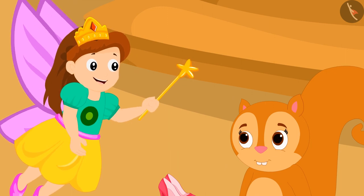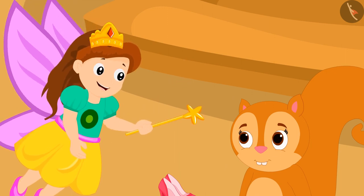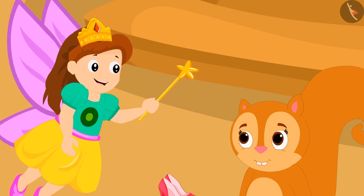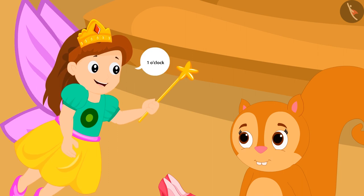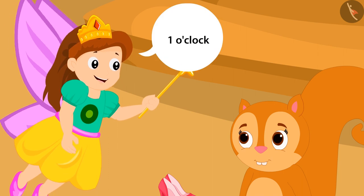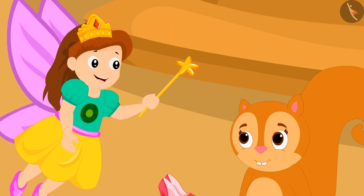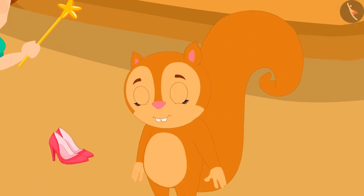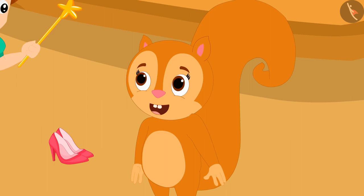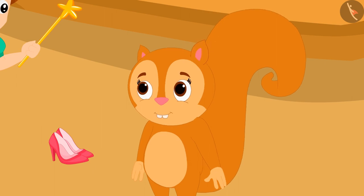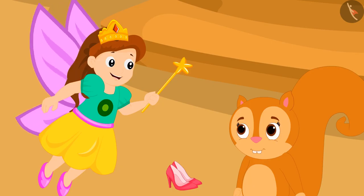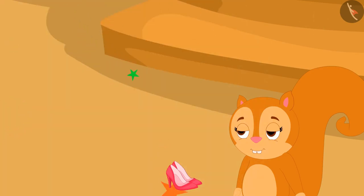But she has to take care that she returns home exactly at one o'clock. Chanda got very excited. The angel disappeared after saying this.